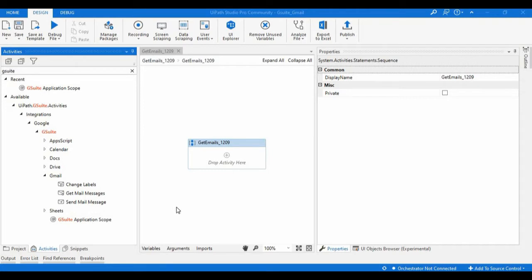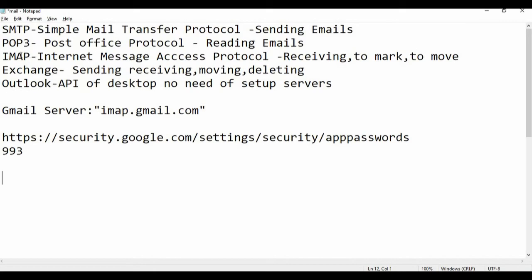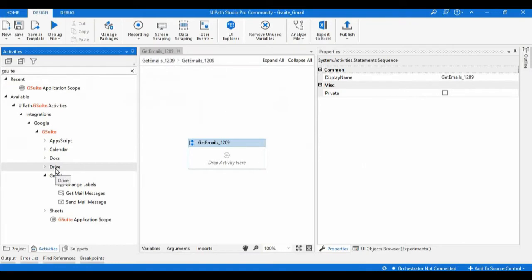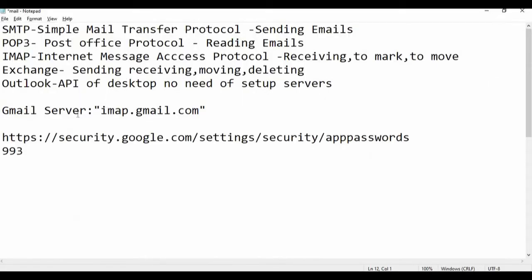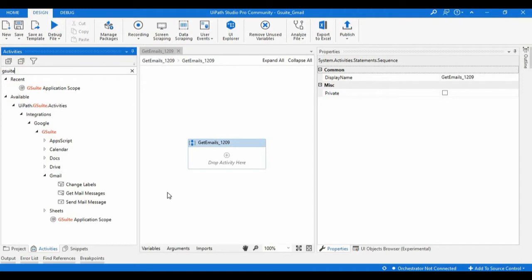These activities can also be achieved using protocols like IMAP or SMTP, which we have already seen. The difference is it is much easier compared to using those protocols, where we need to configure the mail server, port number, and all those details. Here we don't need to configure all that — we just drop these activities into the GSuite Application Scope, and it will take care of the connection between UiPath Studio and the Google server.